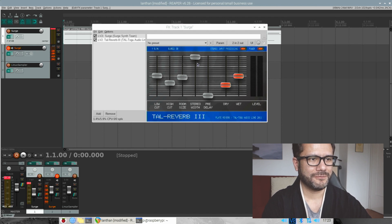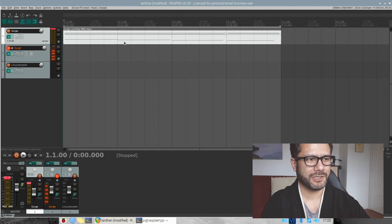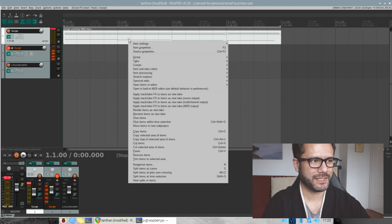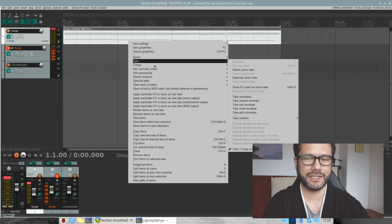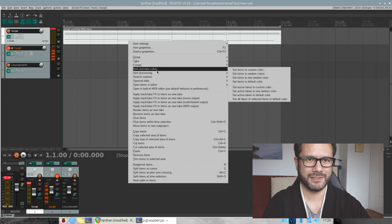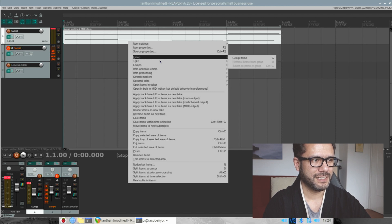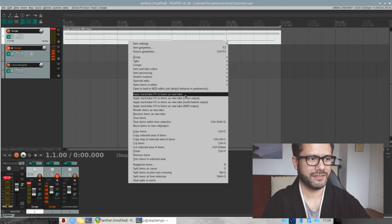Here's a trick to work around the CPU limits imposed by Surge. If you work in Reaper, just right-click the track and you can render it down to a stereo audio file — playing back that will, of course, not stress your CPU at all. Right-click and press apply track take effects to item as a new take. Here it goes rendering this sequence.